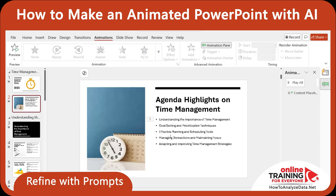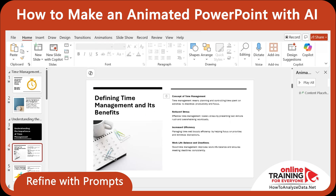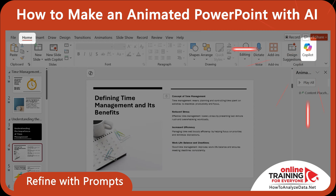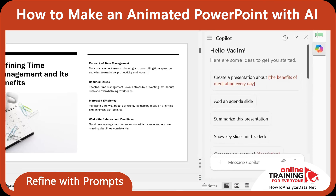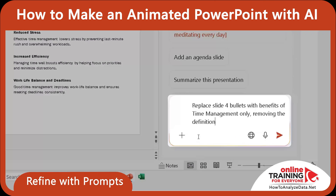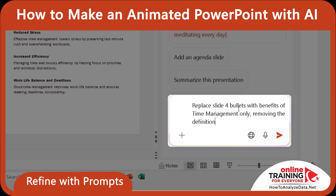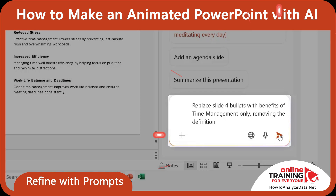I also wanted to tweak slide 4. Right now it shows the content for defining time management and its benefits. I only wanted to keep the benefits. So I opened Copilot by navigating to the Home tab and clicking Copilot. Then I typed in the Copilot window: replace slide 4 bullets with benefits of time management only, removing the definition.